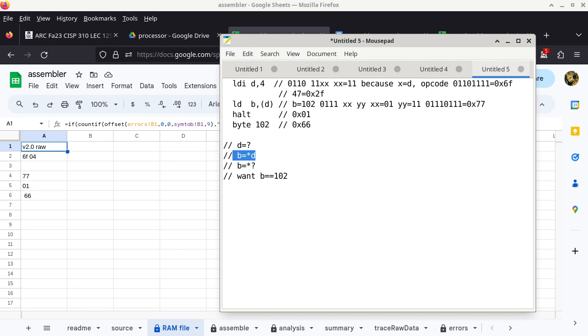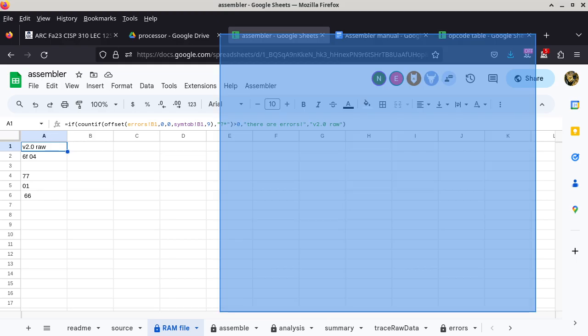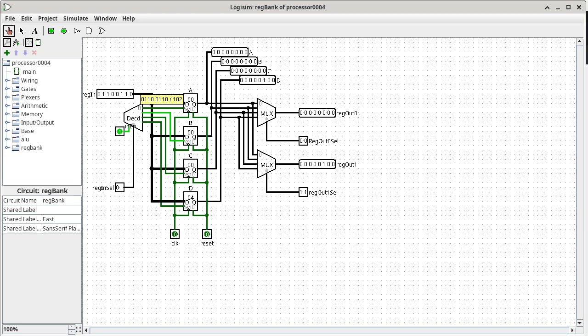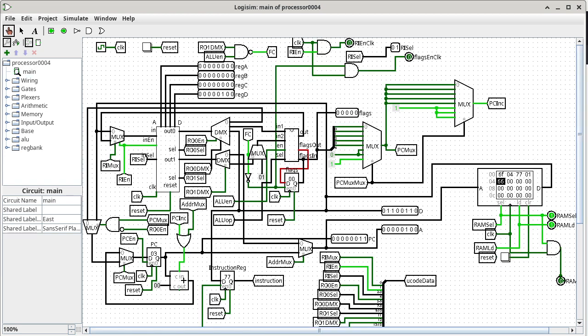This matches the RTL description of what's about to happen. Going back to main, register B should become 66 in hexadecimal — 01100110. The program counter is not enabled, so it's not going to change. Control T — and we can see register B changed from all 0s to 01100110, which is hex 66, which is the value 102.